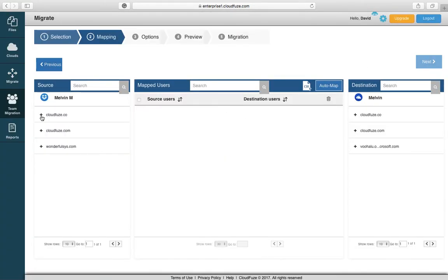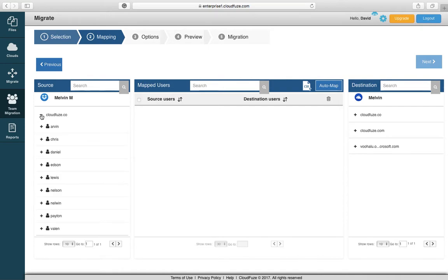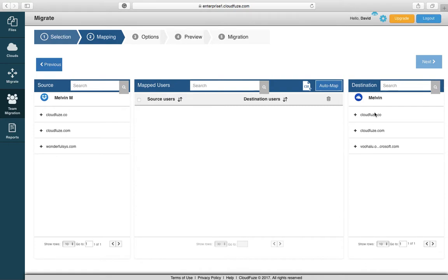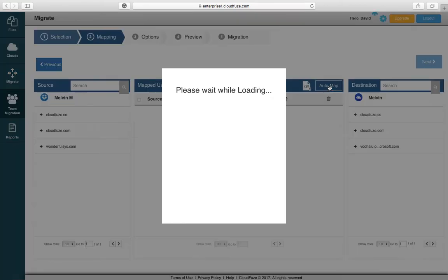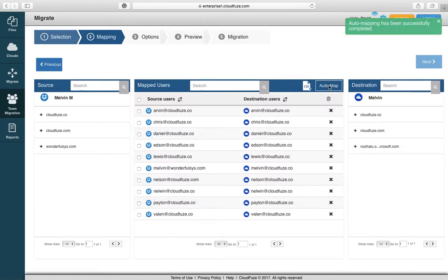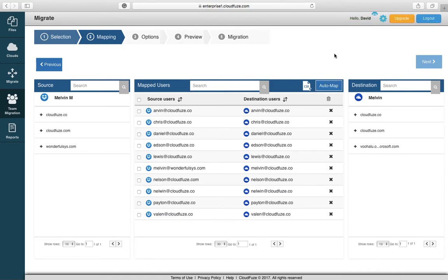Now you're presented with the option to select your domains. In the cases of MSPs and enterprises, there may be several domains in a single admin account. All the domains will be presented for you to select from. You also have the option to auto map, which we recommend for all business migrations. It's going to map the users from your source to the users in your destination.